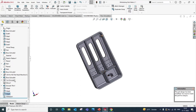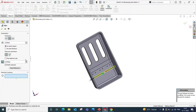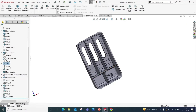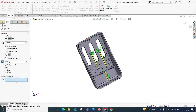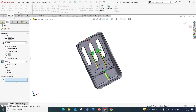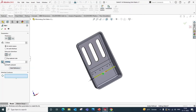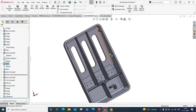Then we will reduce the thickness of Rib 1. Here we change the thickness to 1 mm from 2 mm. Then we reduce the thickness of Rib 2 — here also we will change the thickness to 1 mm. We will also change the draft angle to 1 degree, and also change the draft angle of Rib 1. Now all the required changes are done.